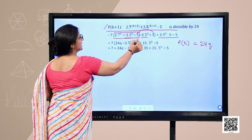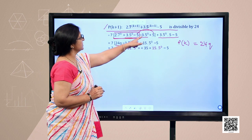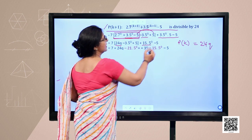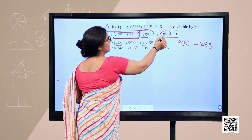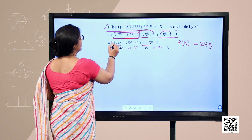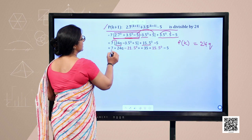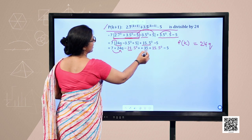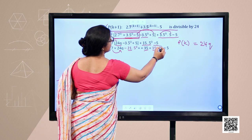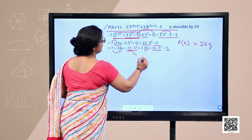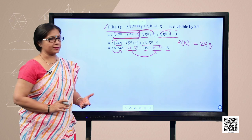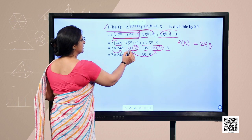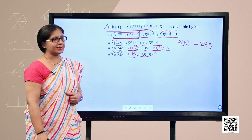We replace the P(k) portion with 24q from equation 1. After multiplying 7 through the bracket — 7·24q, 7·3 = 21 giving 21·5ᵏ, and 7·5 = 35 — we collect like terms. The highlighted terms 21·5ᵏ and −15·5ᵏ are like terms that reduce to −6·5ᵏ. Then 35 − 5 gives 30.